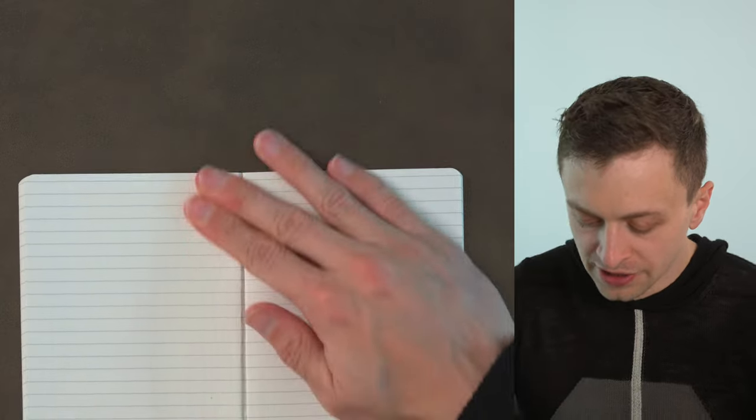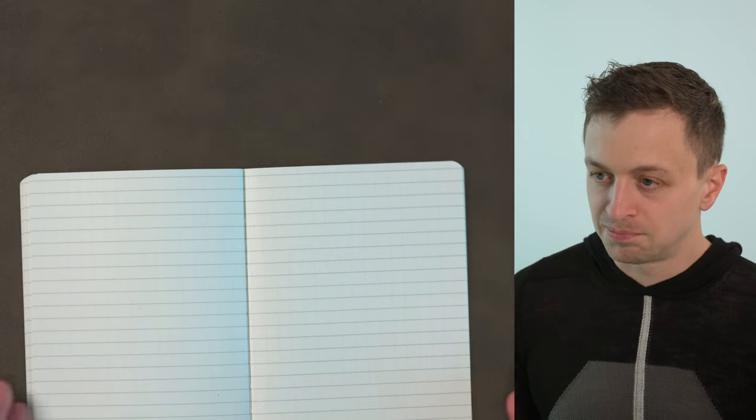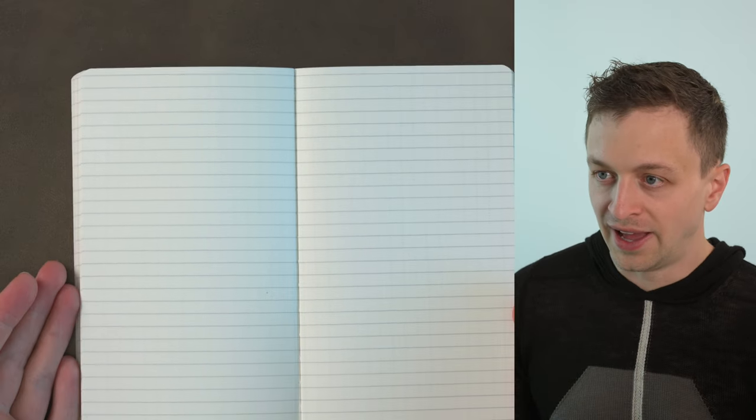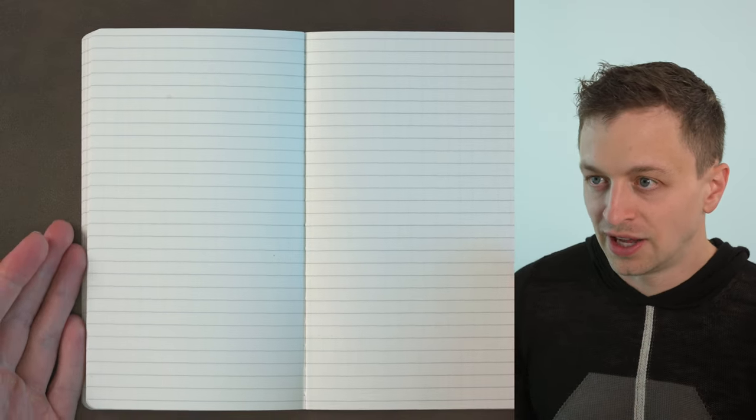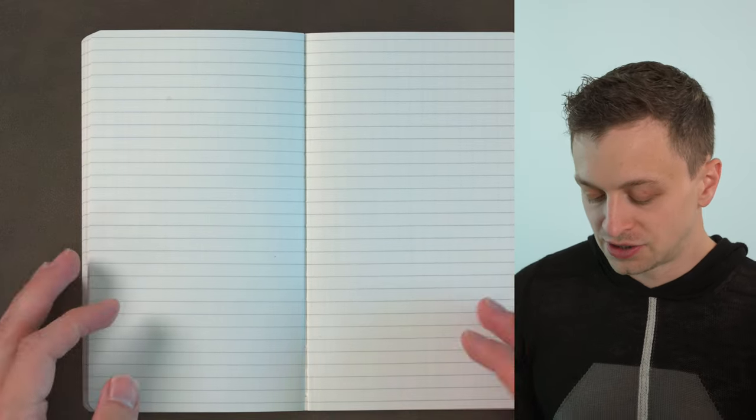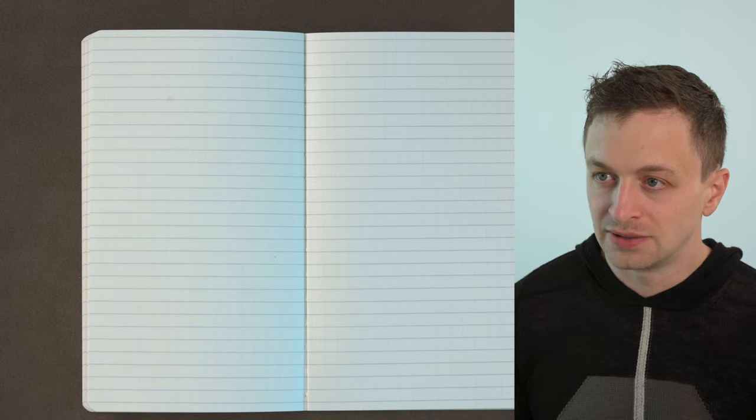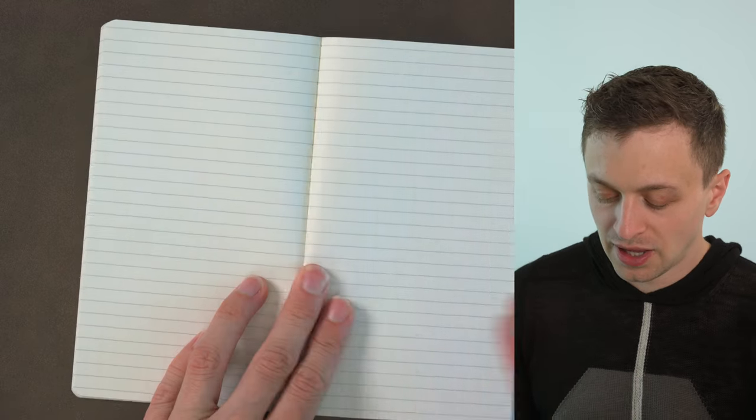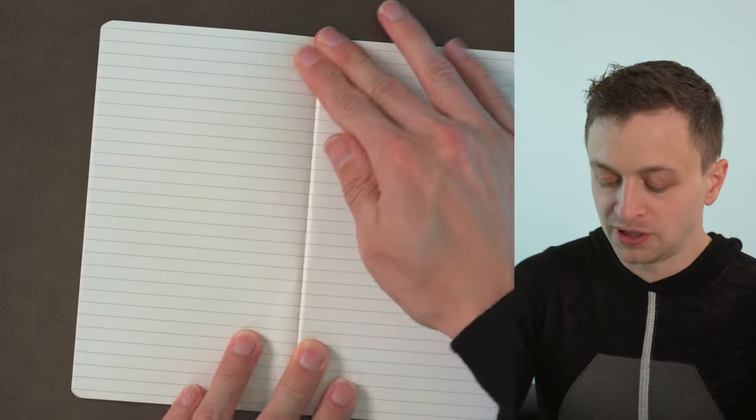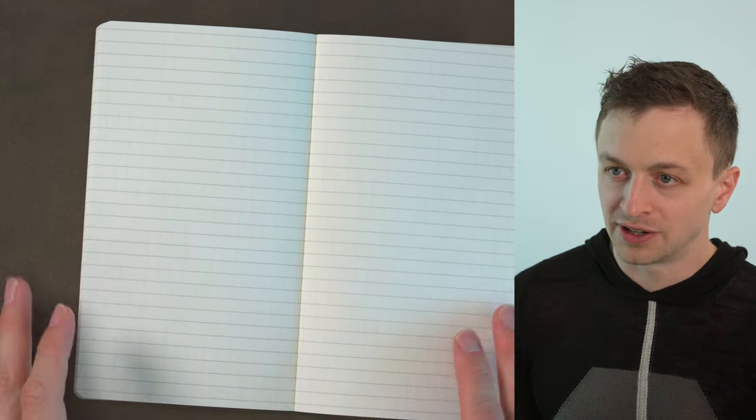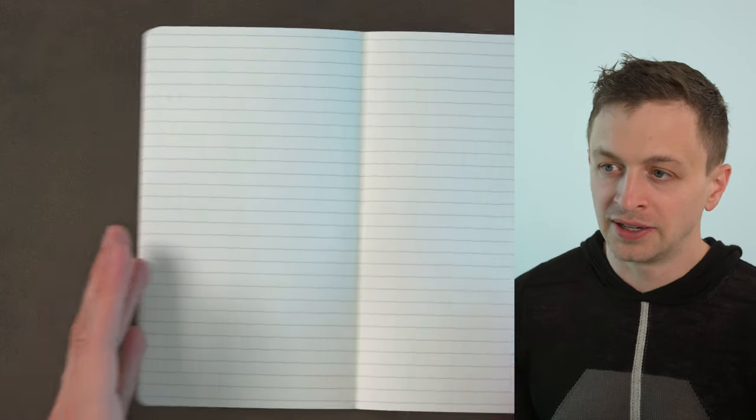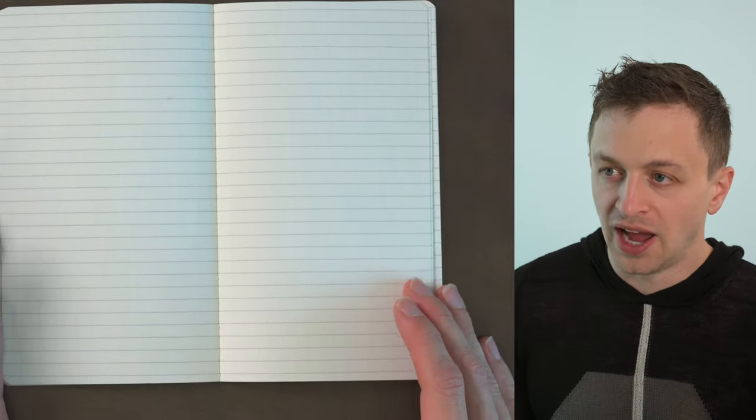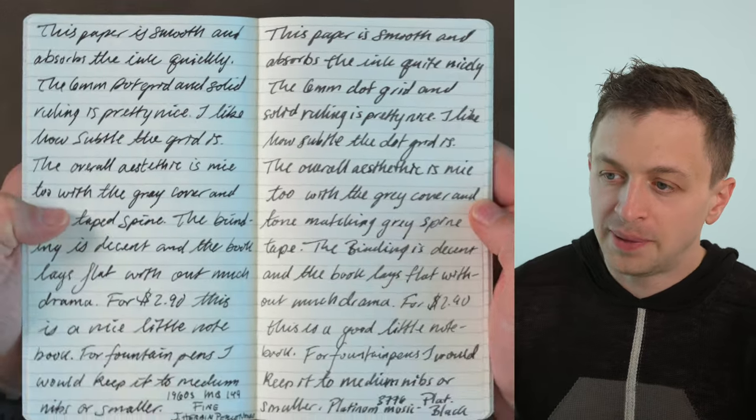Binding wise the notebook does lay pretty flat. You know you got 20 page signatures which isn't my favorite but it works pretty well. There's not too many pages in here that are going to be resisting you with the binding. So I do really like that. I think that is pretty good.